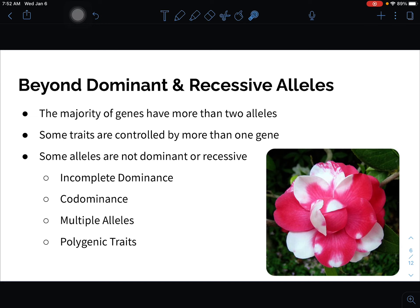It's not always tall or short, yellow or green, round or wrinkled. Sometimes traits are in between, we see both, or there are more than two possible alleles. 'Poly' means many, so polygenic means many genes for one particular trait. The majority of genes have more than two alleles — Mendel happened to pick pea plants that were conveniently simple. Many of our human traits are much more complicated than the binary traits of pea plants.